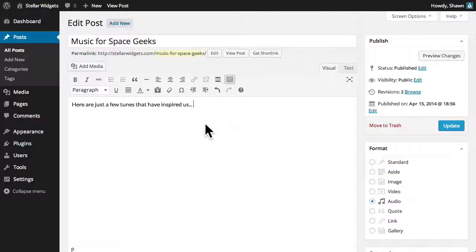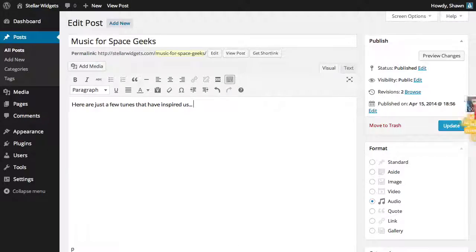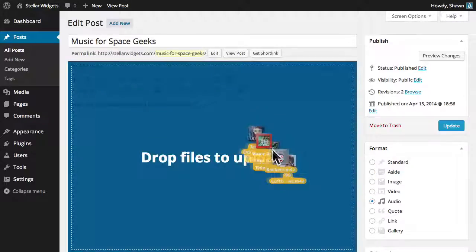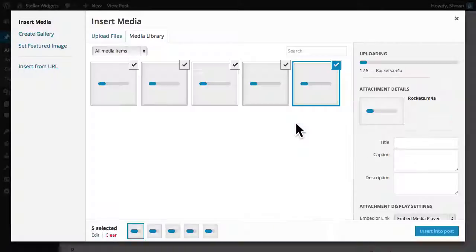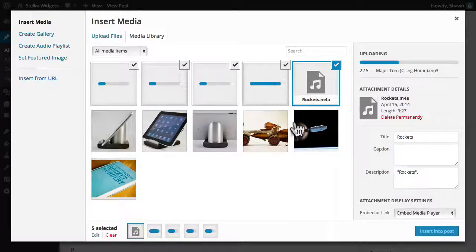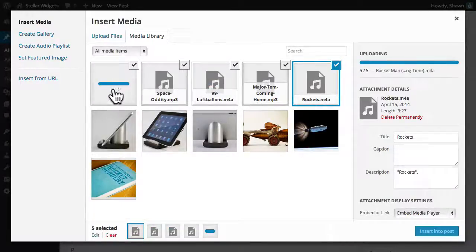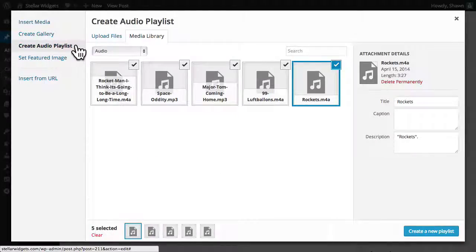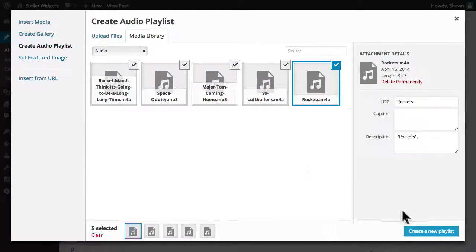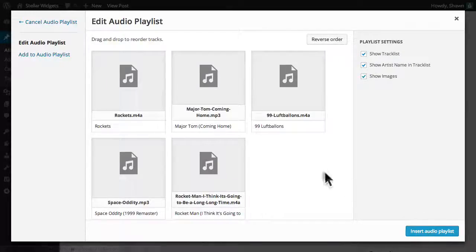I've got a handful of MP3 files here on my desktop, and I'd like to create a fun playlist of rocket-themed songs. So I'll simply drag and drop those audio files into the editor, and when they're finished uploading, I'll choose Create Audio Playlist from the menu on the left, and then click the Create a New Playlist button.